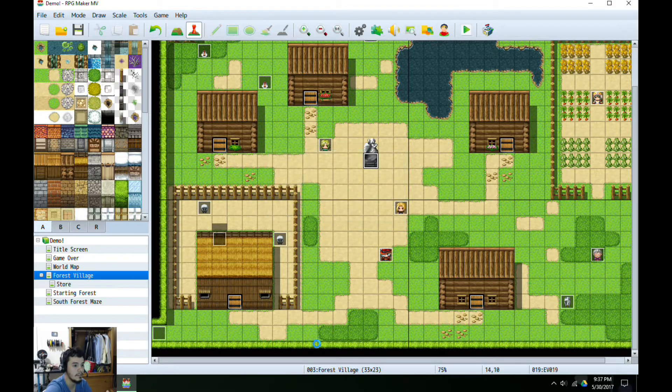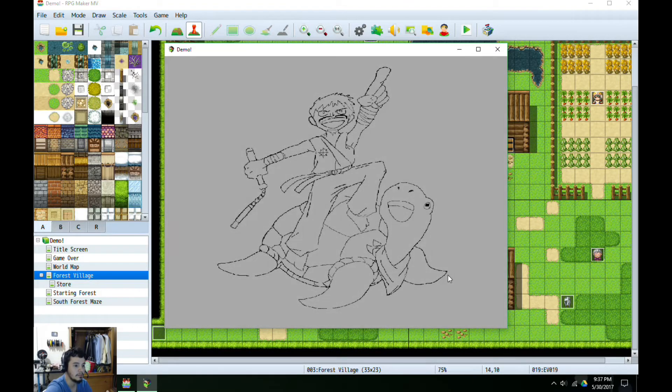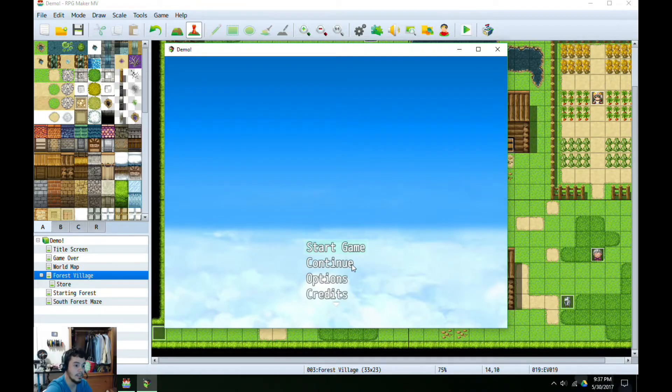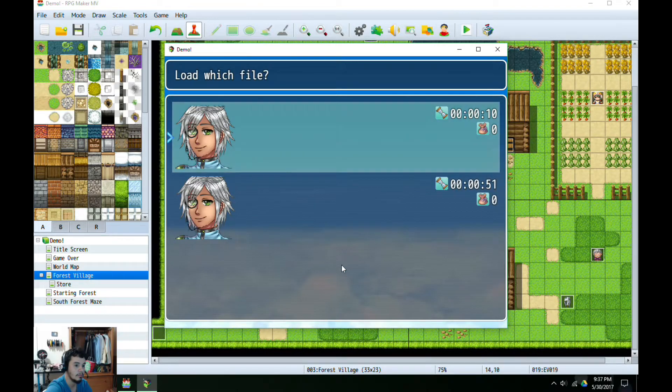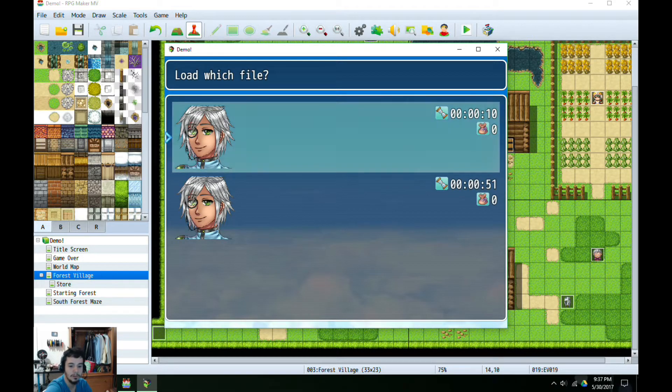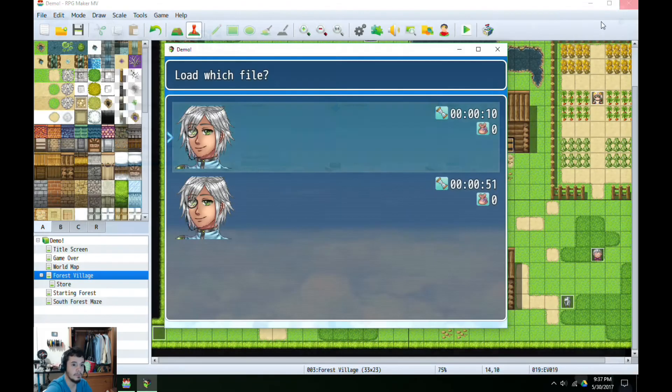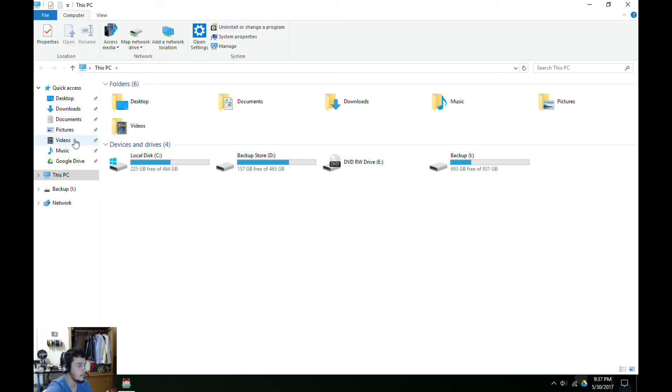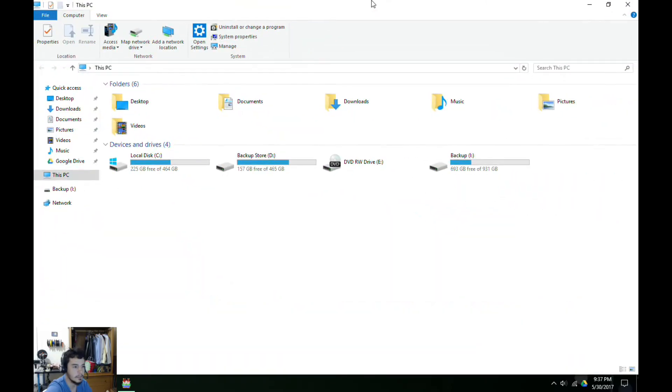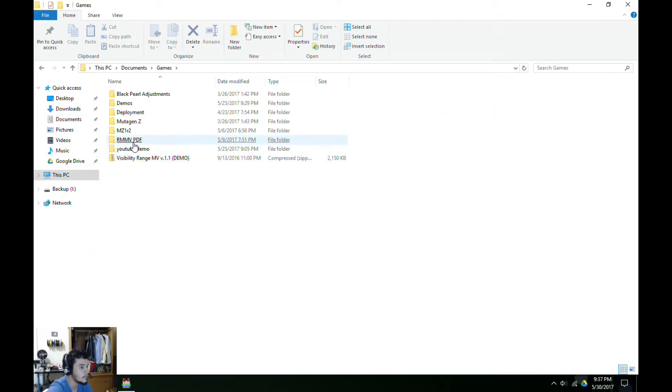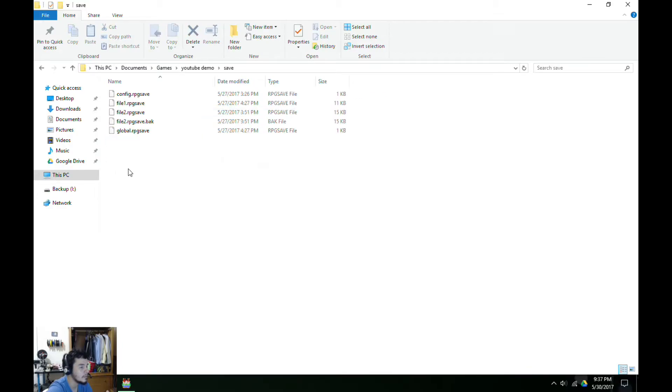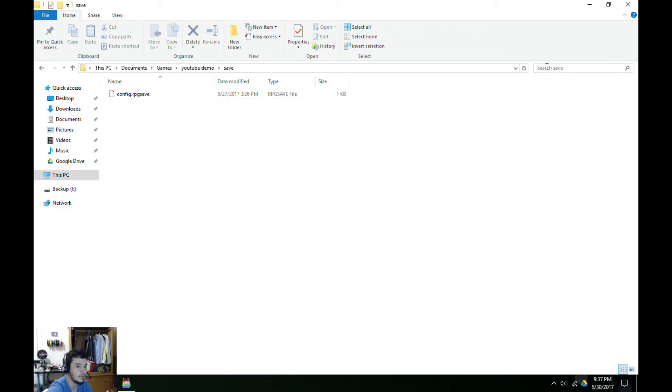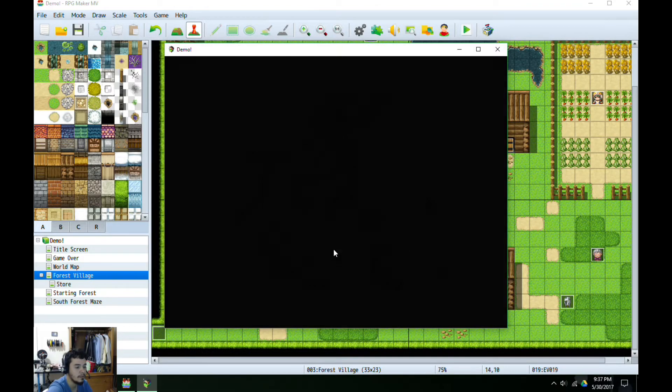So now we should see no save files. Let's give this a run. So first we're going to select continue. So it looks like we didn't clear it out, or I cleared out the wrong file. I actually cleared out the wrong data. So let's start this over real quick. I deleted the wrong data, so going back here, I don't care, delete those. Go again.